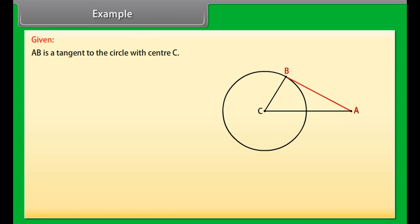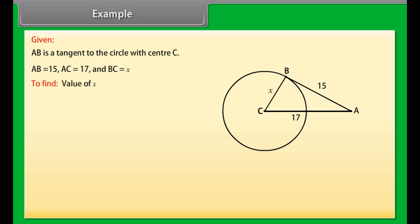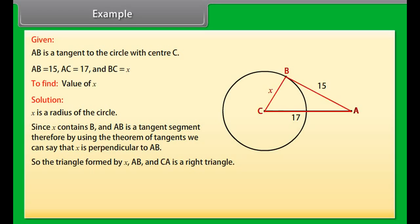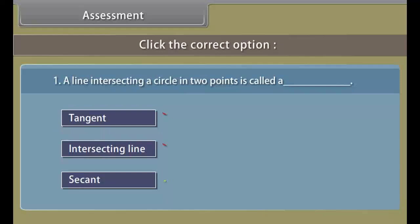Example. Look at this figure. AB is a tangent to the circle with center C. AB is 15, AC is 17, and BC is X. We have to find the value of X. X is a radius of the circle, and since AB is a tangent, by the tangent theorem X is perpendicular to AB. So the triangle formed by X, AB, and CA is a right triangle. By the Pythagorean theorem: 15² + X² = 17², so X² = 289 − 225 = 64, which gives X = 8.